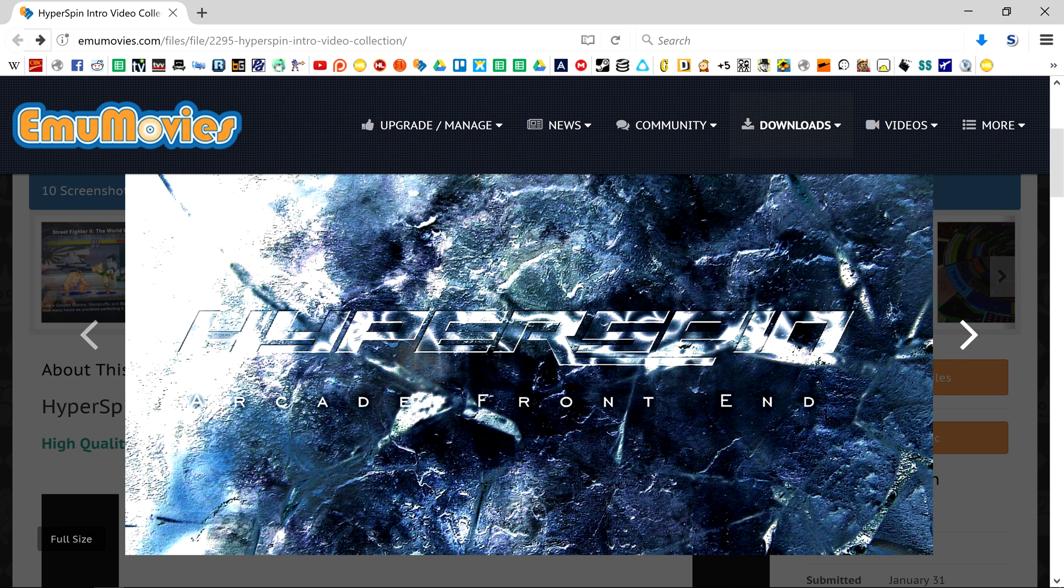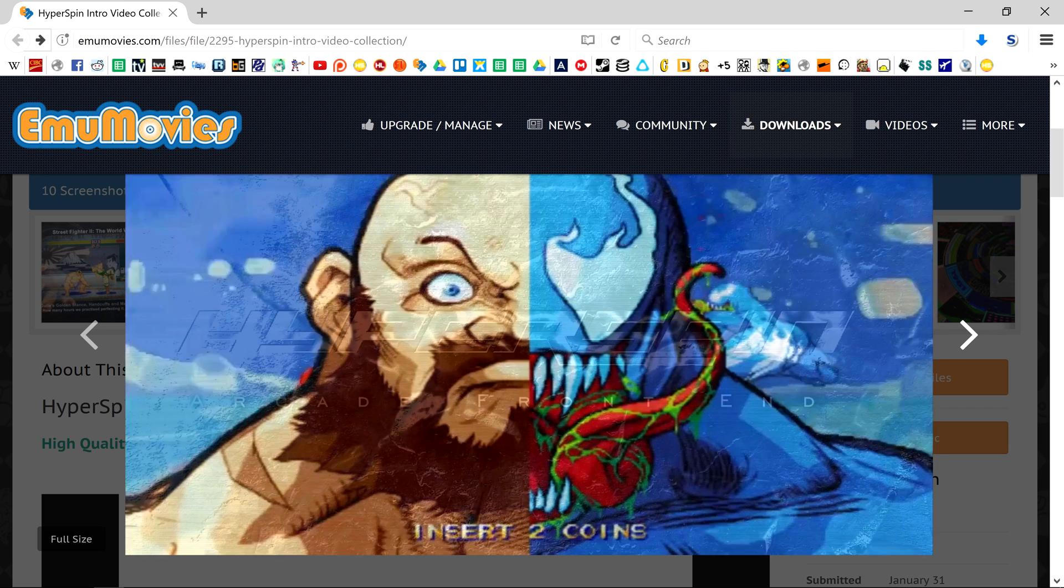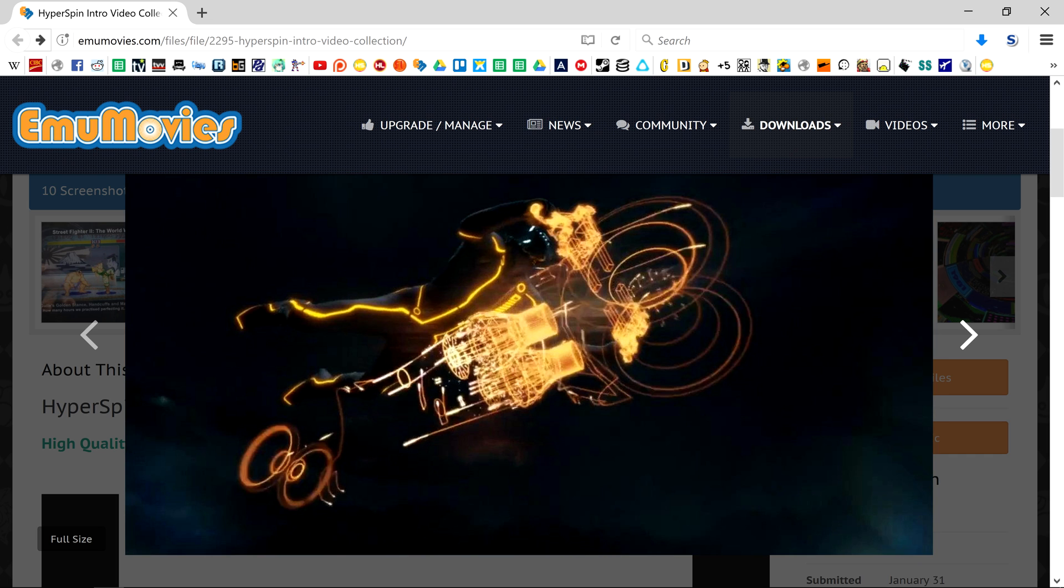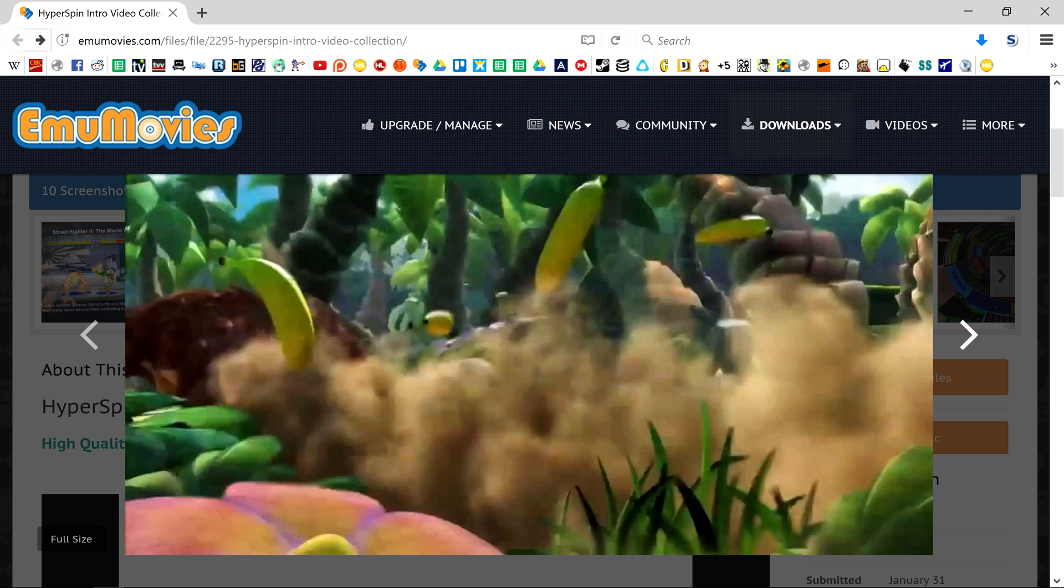Either MP4 or FLV video format will work. The video you choose will be stretched to fill the screen, so it's ideal to use one with an aspect ratio that matches that of your display. Since my display has a 16x9 aspect ratio, I'm going to choose a short, clean, high def video that I made for the occasion.